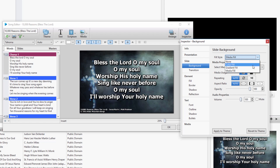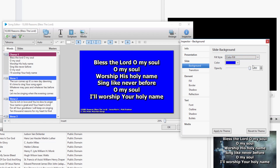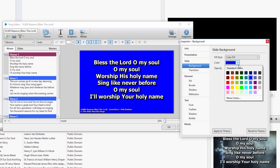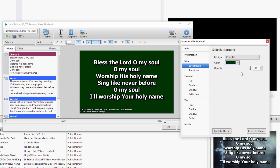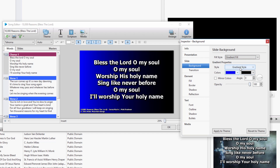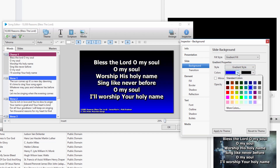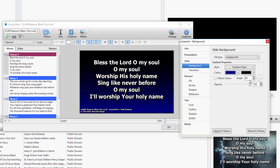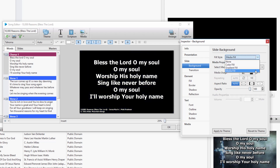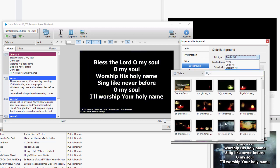If you choose Color Fill, just select the color you want. If you choose Gradient Fill, select the gradient style, then the colors, and the angle. If you choose Media Fill, select the video or image you want.